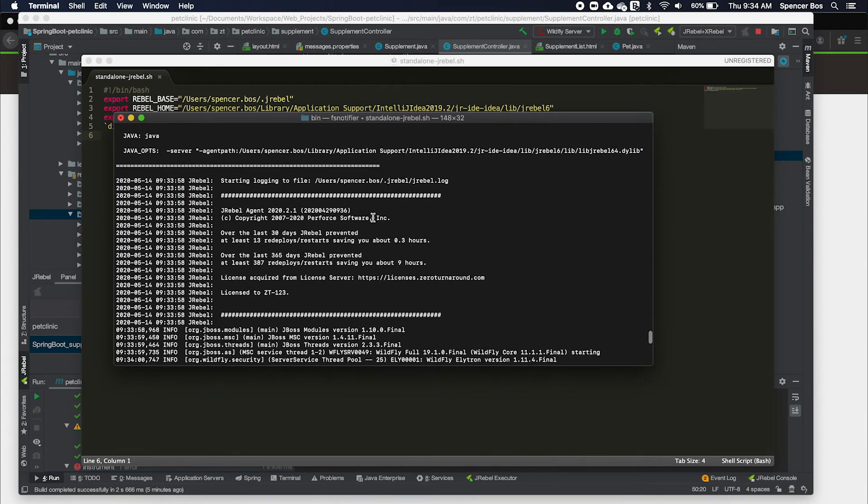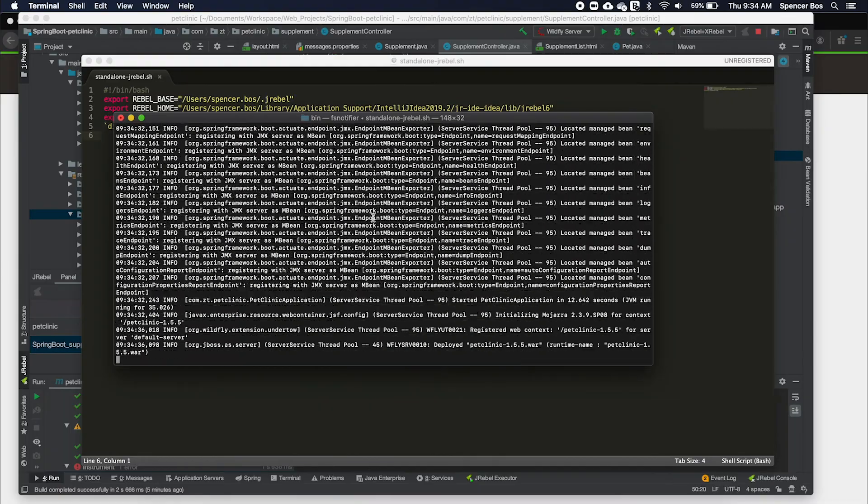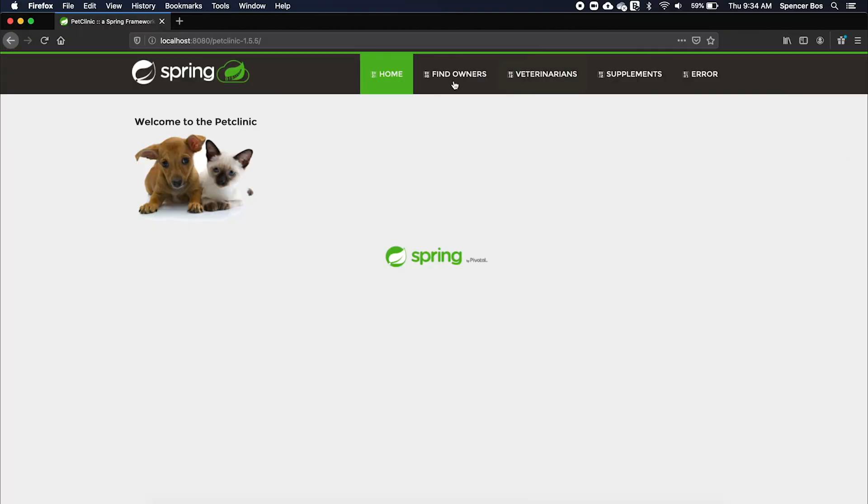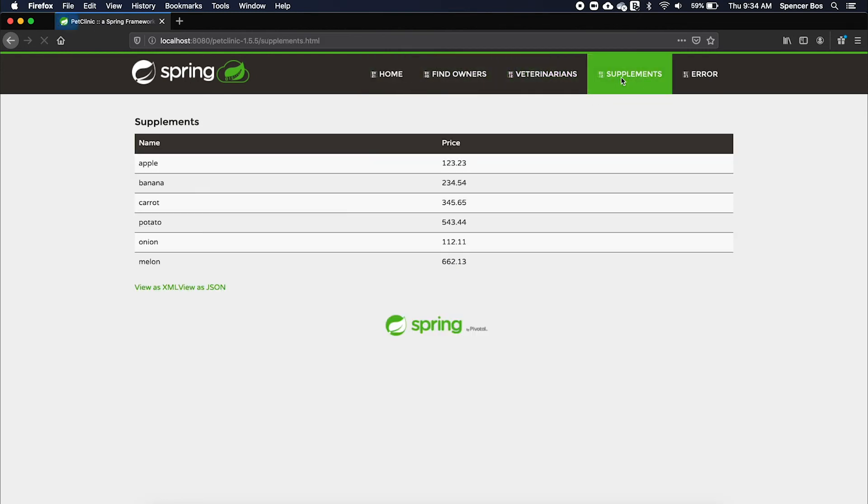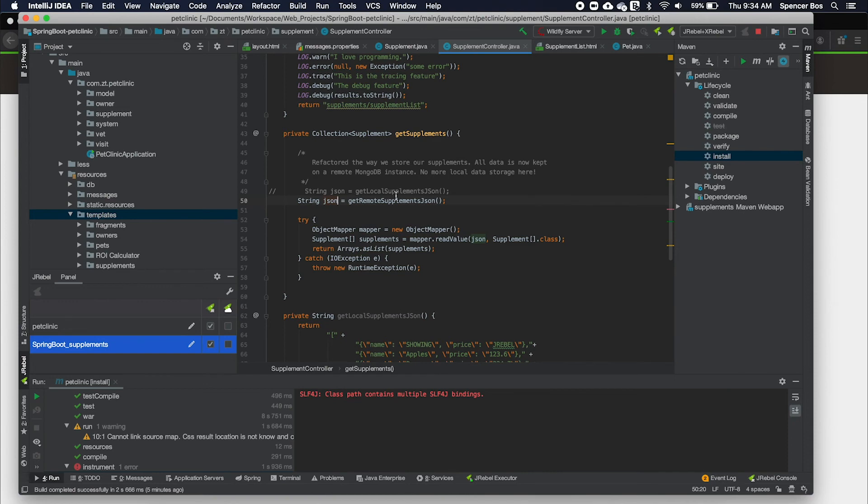Now the application is deployed, we are going to add a new method to the application that will change the request from a remote request to an internal database. To do this, I'm going to open IntelliJ and uncomment the run get local command and comment out the get remote command.